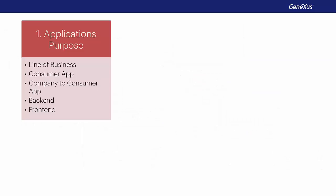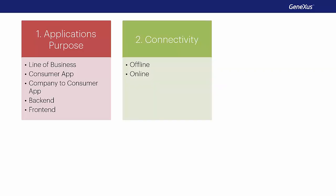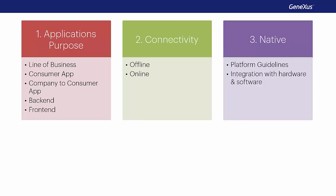So, we've seen that GeneXus makes it possible to develop applications for different purposes, and that we can even have fully or partially online or offline applications. Also, we've described the need for the developed applications to be native and behave in a specific way according to the operating system and the hardware of each device, in order to take full advantage of the potential this offers us.